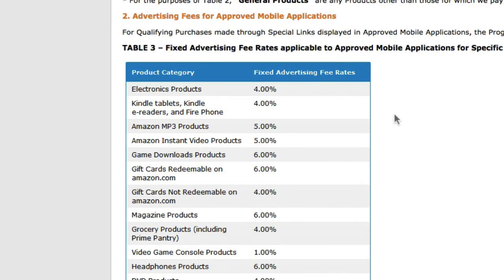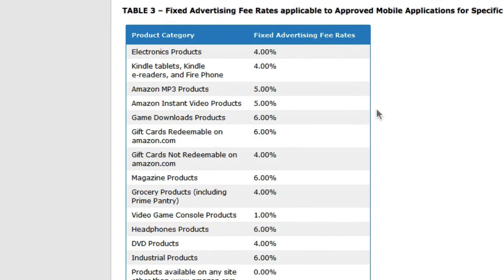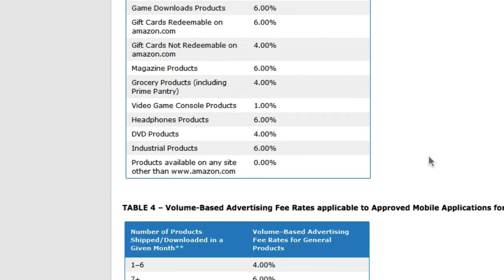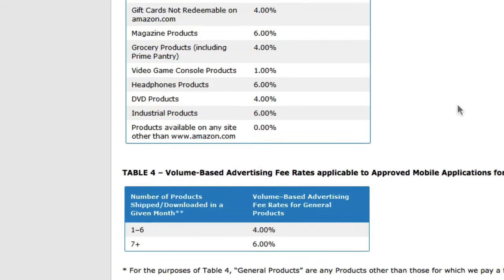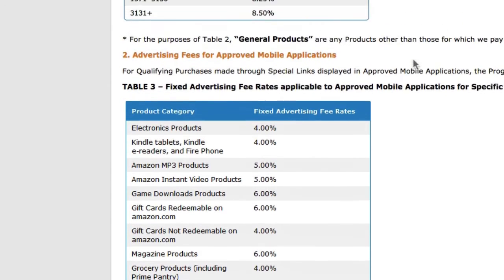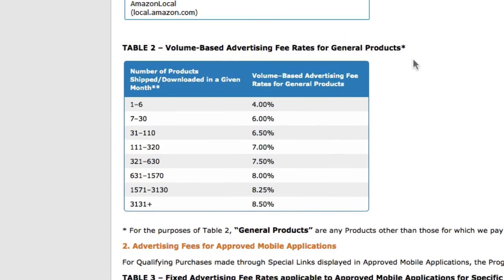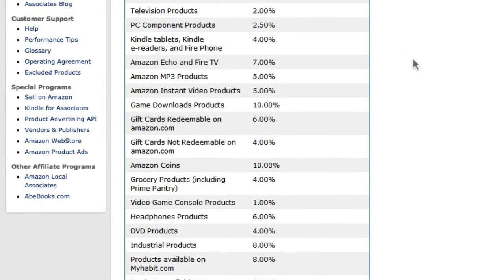They also have fixed advertising fees applicable to approved mobile applications for specific product categories, and volume-based advertising rates for mobile applications for general products. So these two tables are specifically for mobile applications.